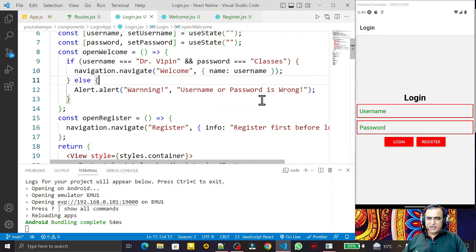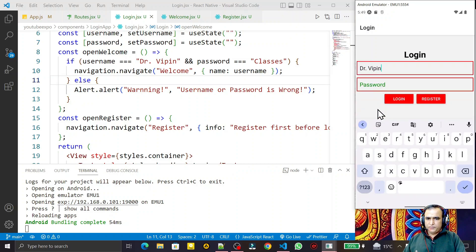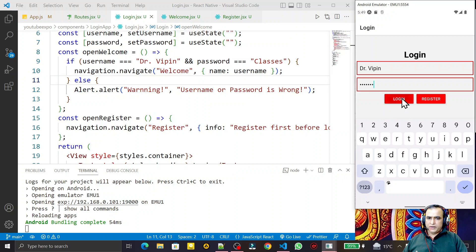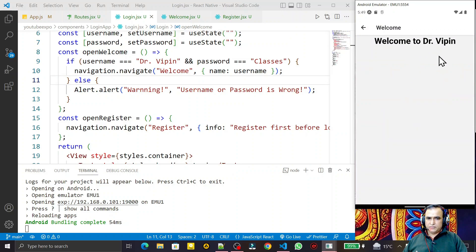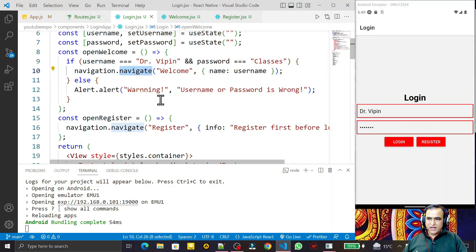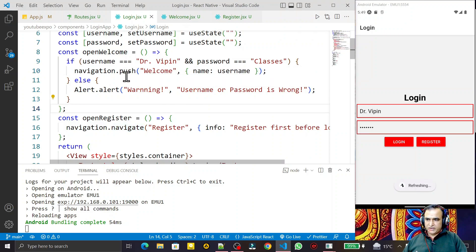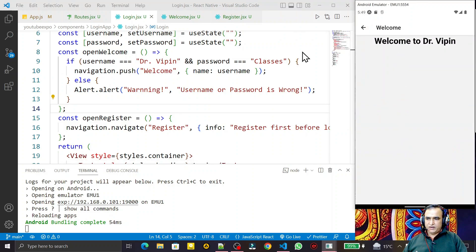So in place of navigate, suppose I give the username as 'doctor weapon' and the password as 'classes', I click on login and we go to the welcome activity with the username we are passing. Now from this activity, instead of navigate we can also use push. You see, in place of navigate I change it to push, save, and it refreshes.